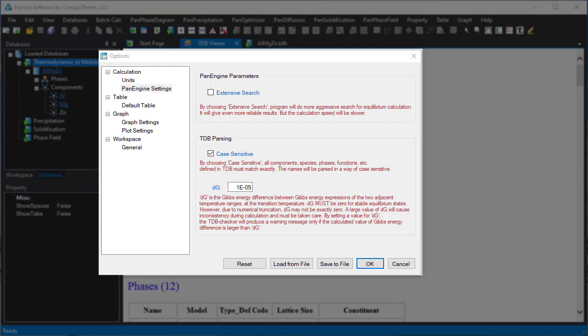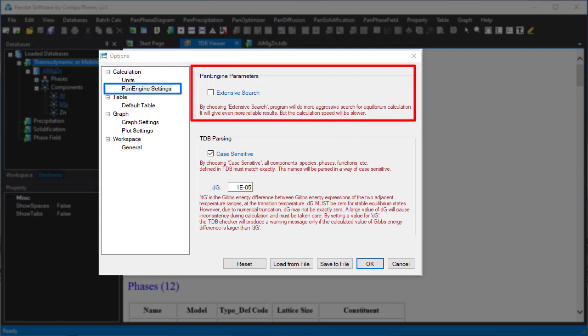In the PanEngine setting interface, an extensive search option is provided. If this box is checked, the calculation will take longer time to finish.